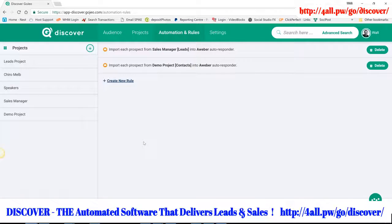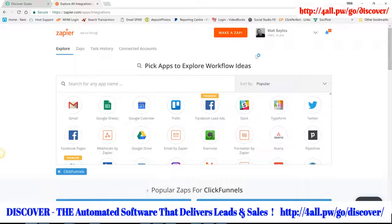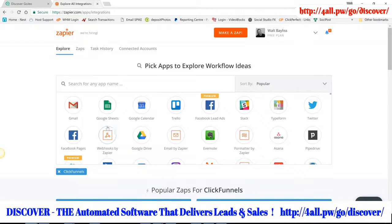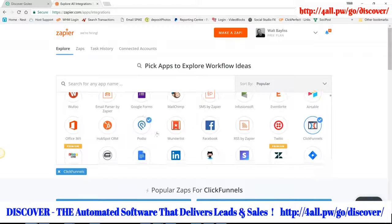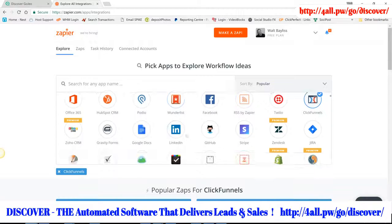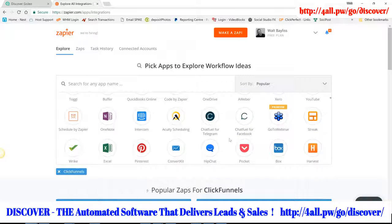From there I can create a whole bunch of new rules — and this is where it gets really exciting. Discover integrates with Zapier, the world's largest automation platform. There are heaps of free apps available. For example, when I create someone as a lead and move them through my funnel, I can add them to a Slack channel, add them to a Facebook audience, send them a tweet, add them to Salesforce or Zoho CRM, add them to Infusionsoft or any autoresponder, or contact them on LinkedIn — all kinds of automation right from within Discover.